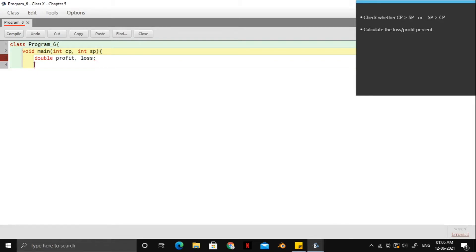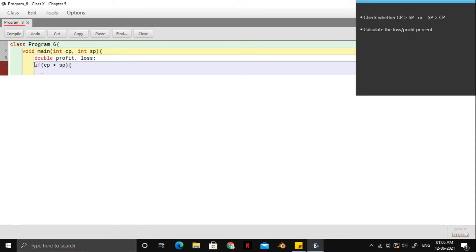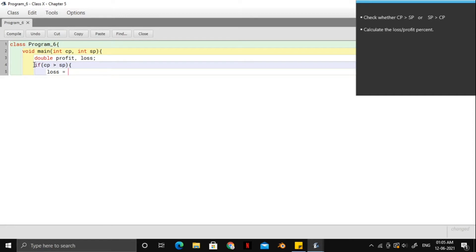So we enter the if block. And in the if block, first we check whether the cost price is greater than the selling price or not. And if this condition is true, then we calculate the loss. And for calculating the loss, it's a simple idea that it will be the cost price minus the selling price multiplied by 100 and the whole divided by the cost price.